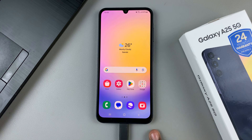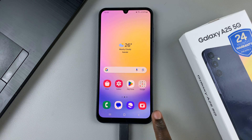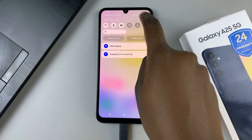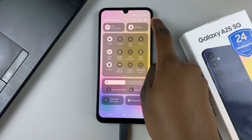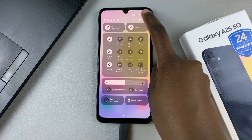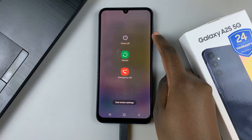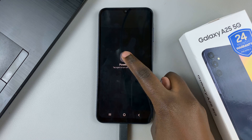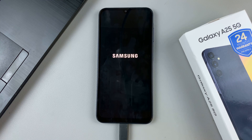Then from here, you need to switch off your device. So swipe down for quick settings, tap on the power off button, then select power off and confirm your choice.